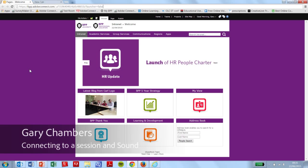Hey guys, welcome to another 60-second installment. This video is all about connecting to a session and sound.